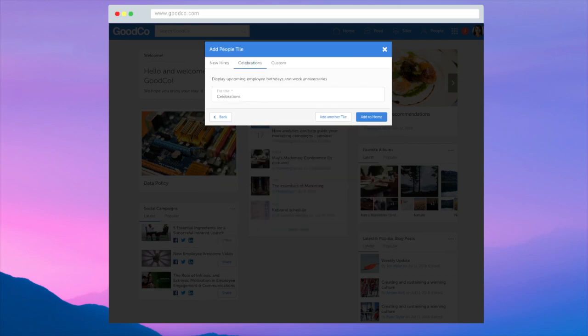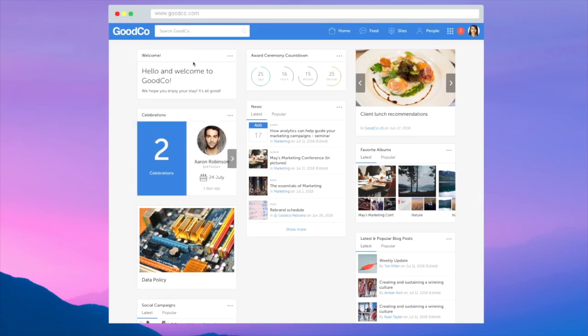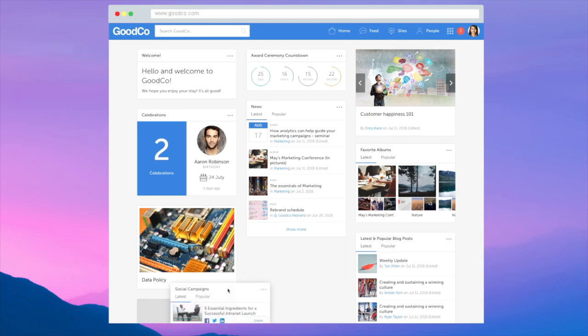Depending on company preferences, you can give users the freedom to personalise tiles that are important to them.